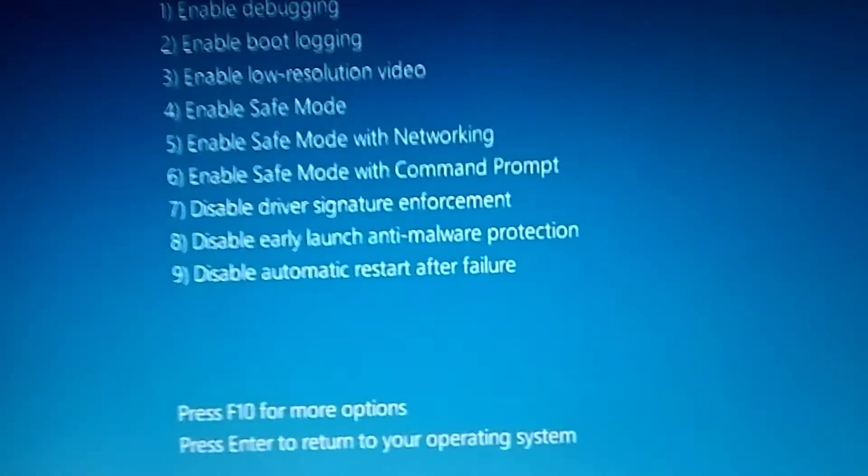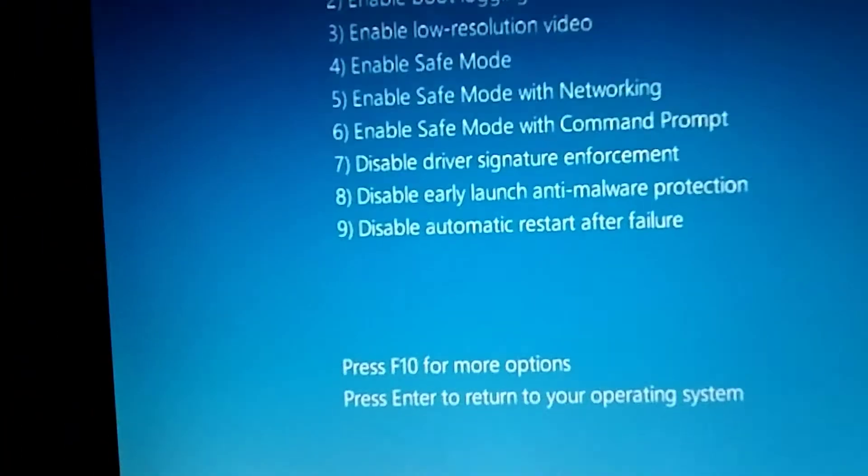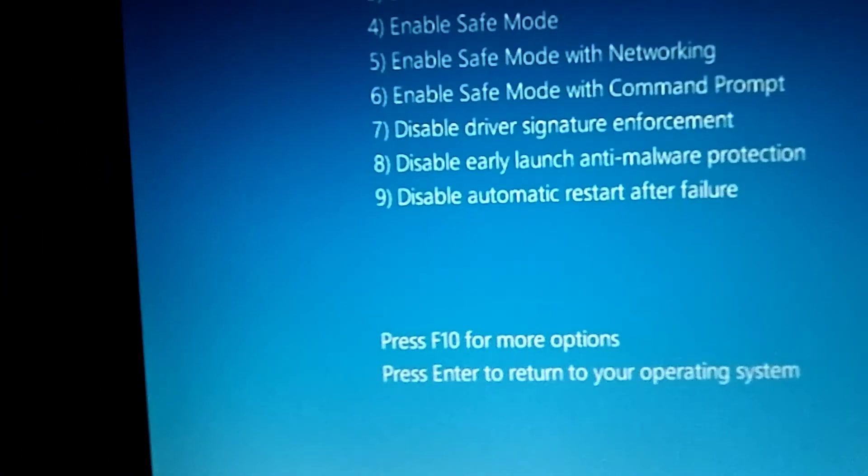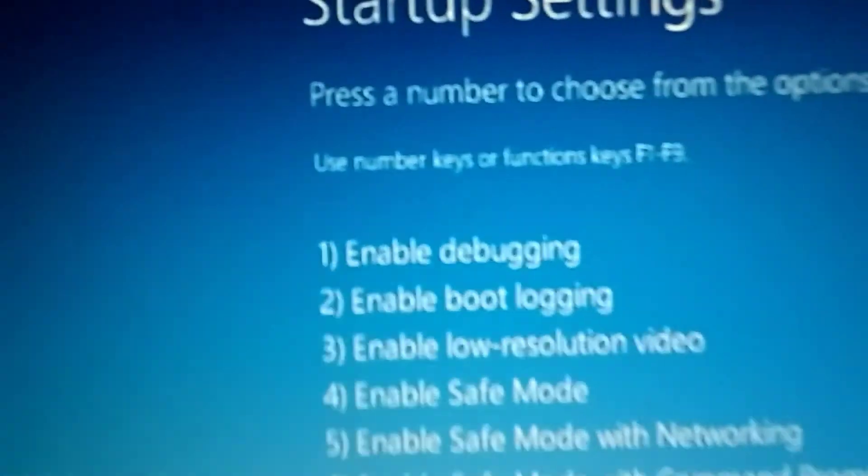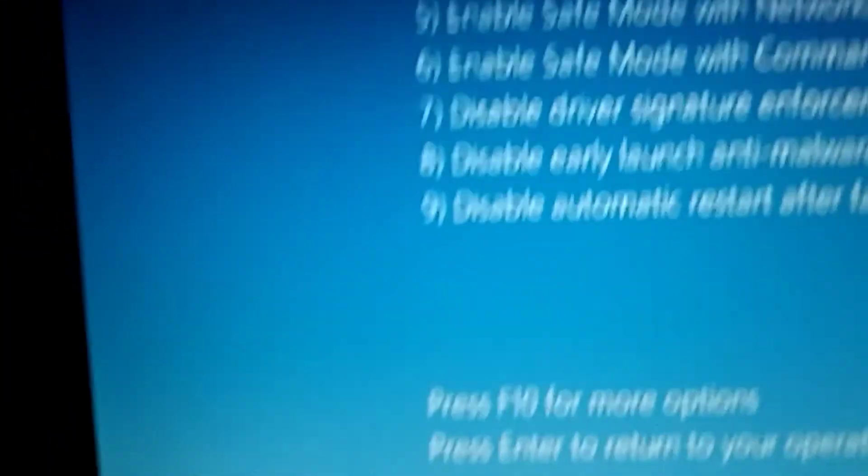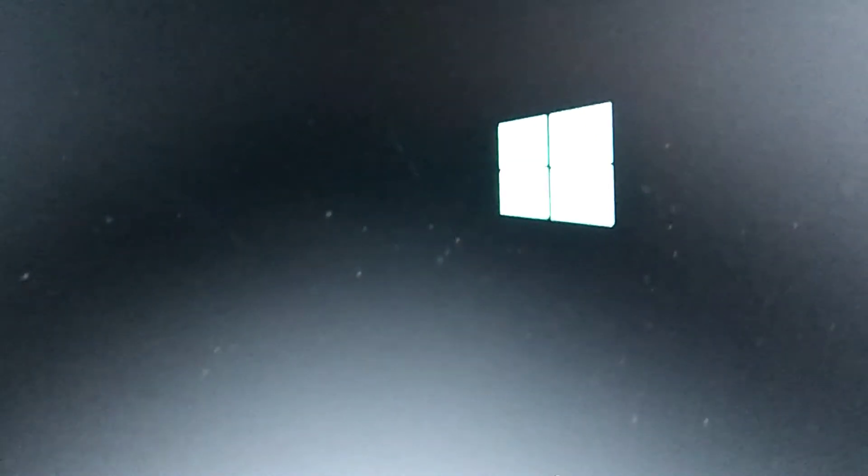This is on a Dell Latitude but this will work on any of your computer. The low resolution mode is number three. Here's what popped up. So go down and push number three on your keyboard. Now it should go into low resolution mode. I think I got a password coming up here.